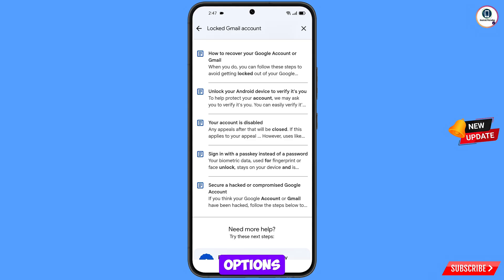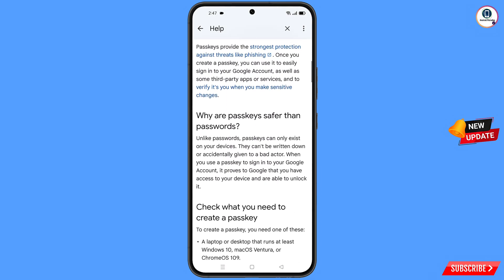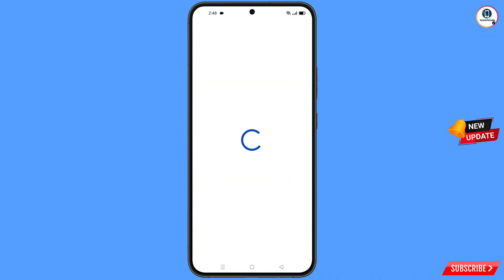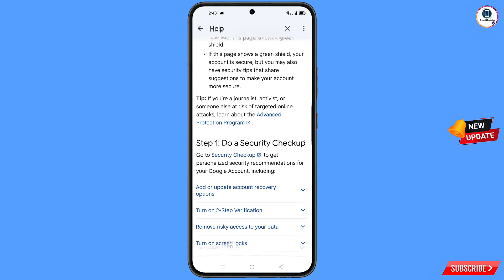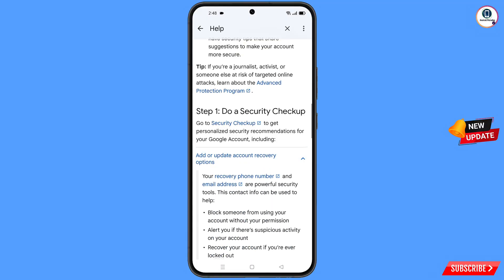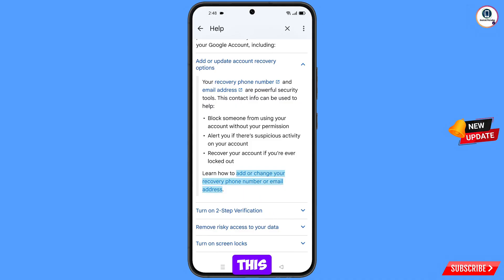You will see a bunch of options — select the fourth option and tap on it. Scroll down and you will see near the bottom the second-to-last option: Make Your Account More Secure — tap on it and scroll down. You will then see the option Add or Update Account Recovery Options — tap on it. Scroll down further and tap on Add or Change Your Recovery Phone Number or Email Address.